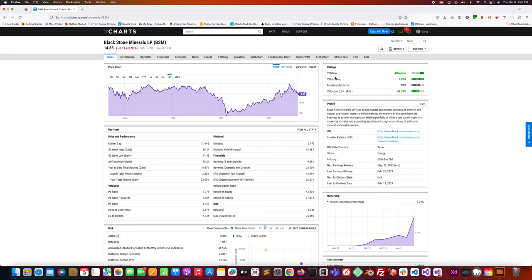According to YCharts it gives it a rating of attractive. It has a value score of 10 out of 10, fundamental score of 7 out of 10. Historical multiple of the valuation is positive so it's undervalued by 43.13% according to YCharts.